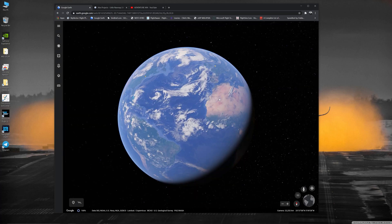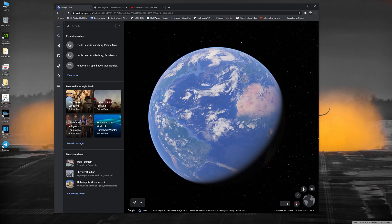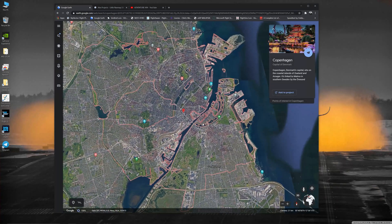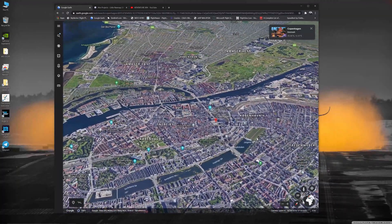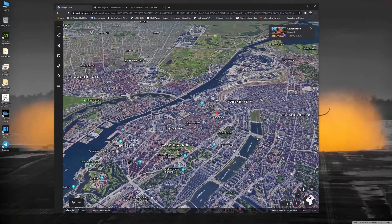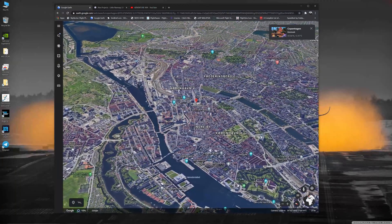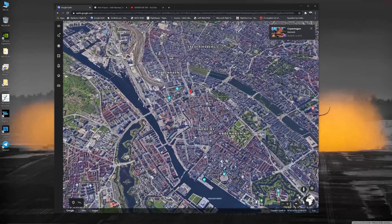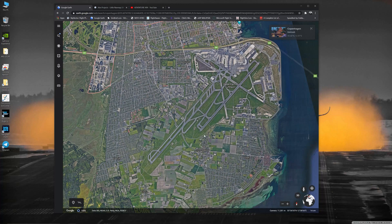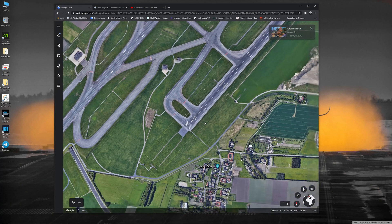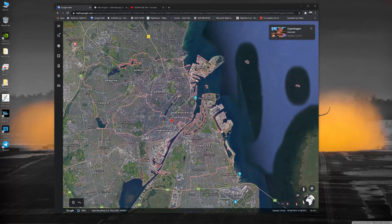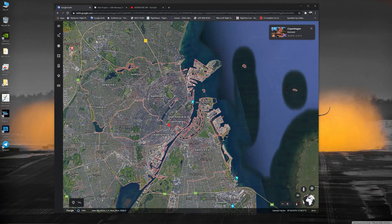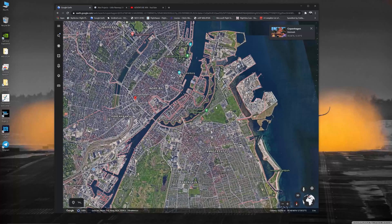Let's open up Google Earth and look at Copenhagen. I found out that Copenhagen is one of the cities which is photorealistic inside Microsoft Flight Simulator. I want to do a flight round to see how the city looks in the simulator. I've identified an airport close to the city to take off from. To choose places I want to point out in Copenhagen, I also use Google Earth to find interesting points.